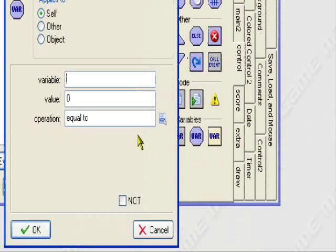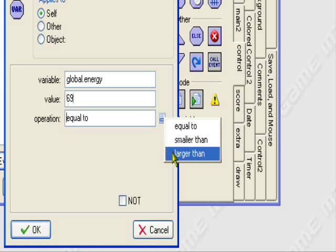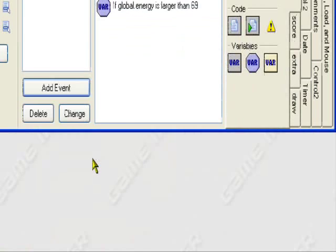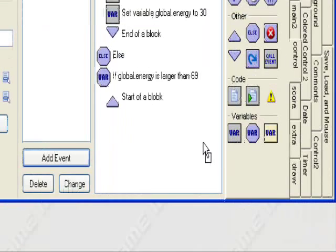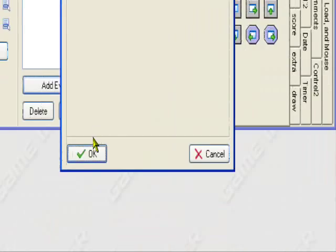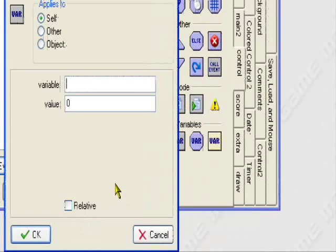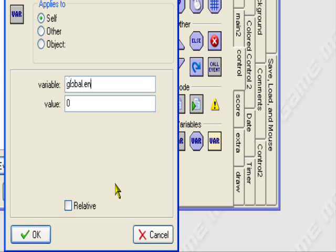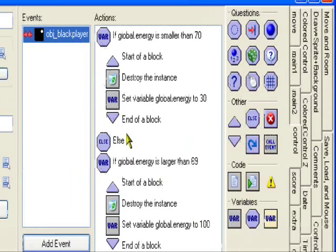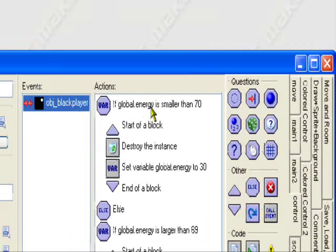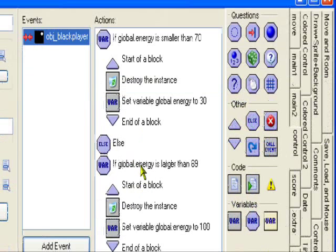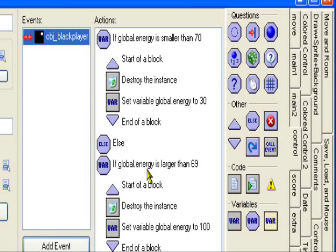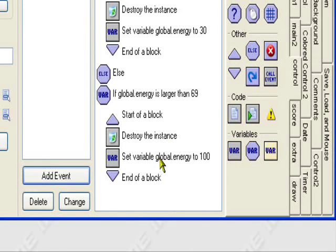So if global dot energy is 69, larger than. So global dot energy is larger than 69, which means if it's 70 or higher. So if it's 69 or lower, it'll give the player 30 energy. If it's larger than 69, which means if it's 70 or higher, it'll automatically set the energy to 100.